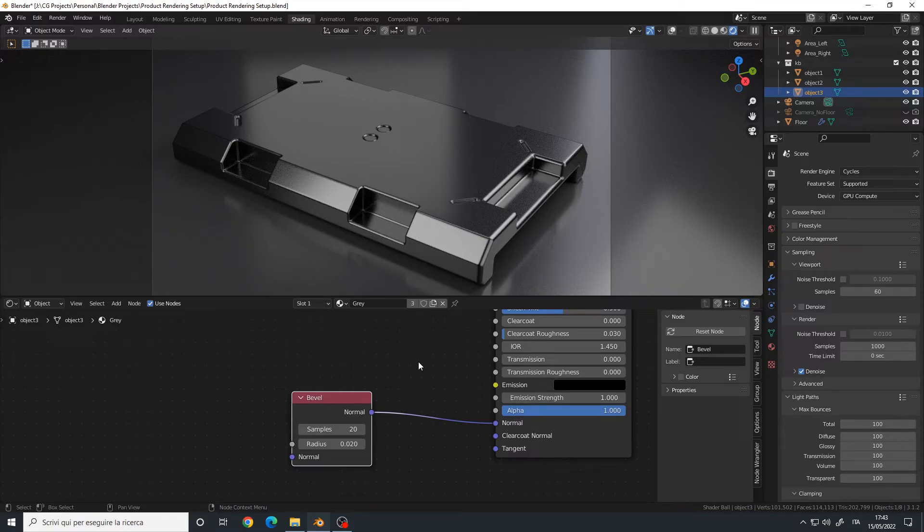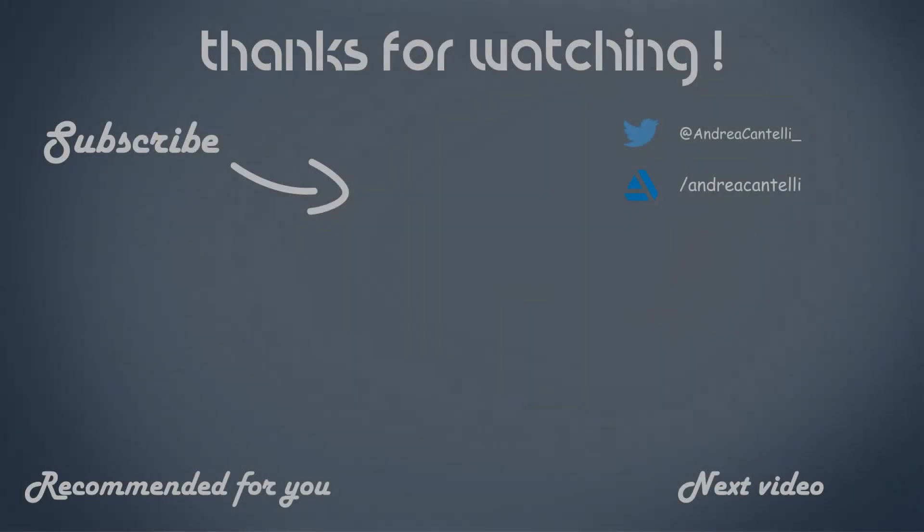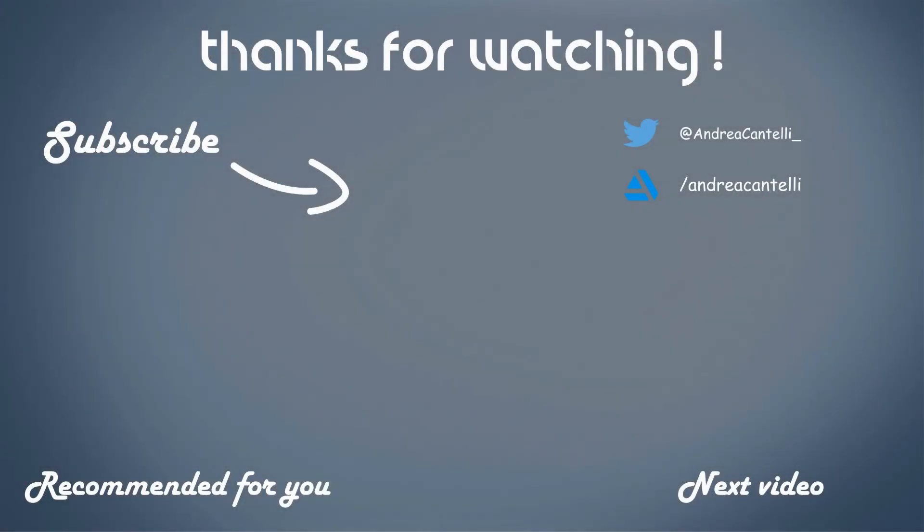If you have any question, comment below, and I'll see you in the next one. Bye.